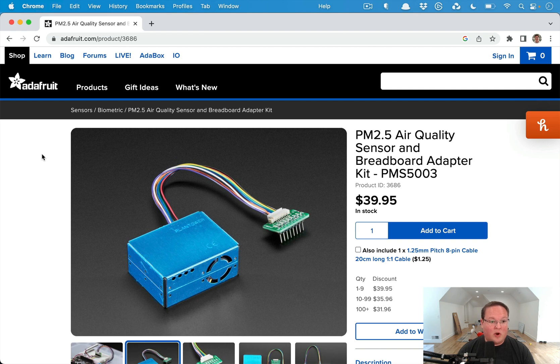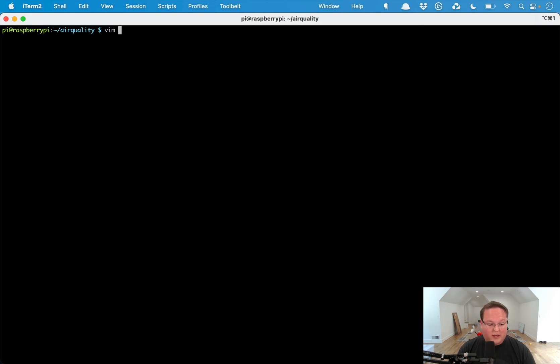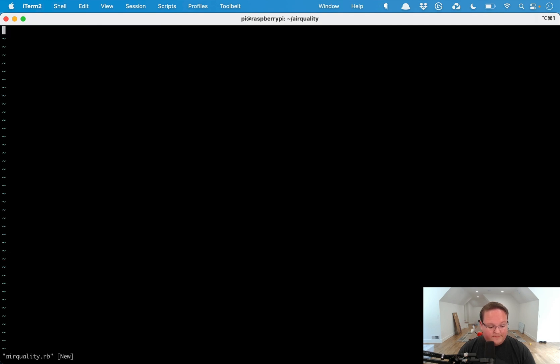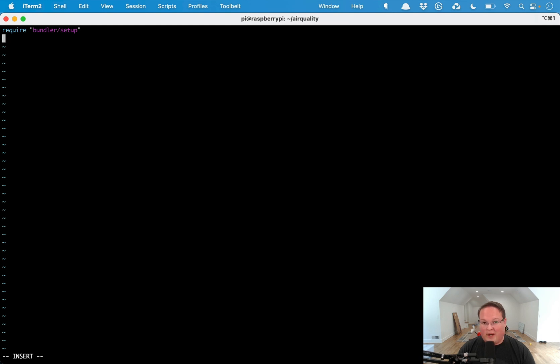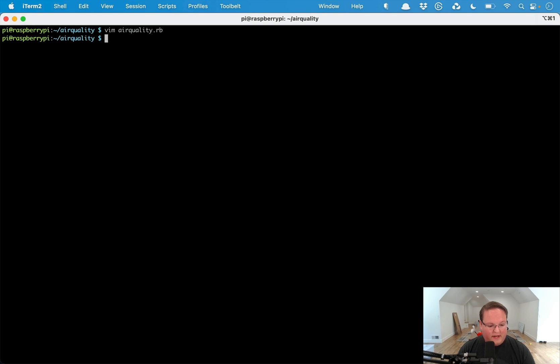It even has an example code in there to get you set up. We're going to SSH into our Raspberry Pi and we're going to write some code in order to work with this. We're going to say air_quality.rb and we're going to require bundler/setup because we're just writing a regular Ruby script here. We're going to require that UART library and we're going to require io/wait.